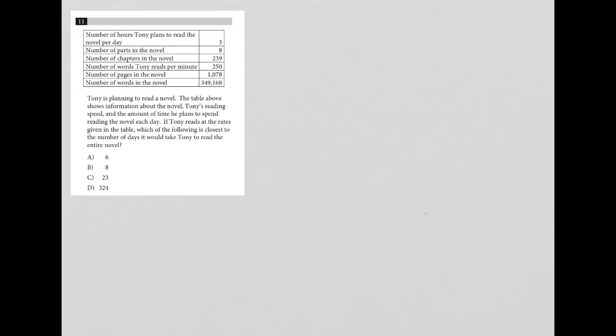So this question provides a table. Let's just make sure we understand the table before we get started.